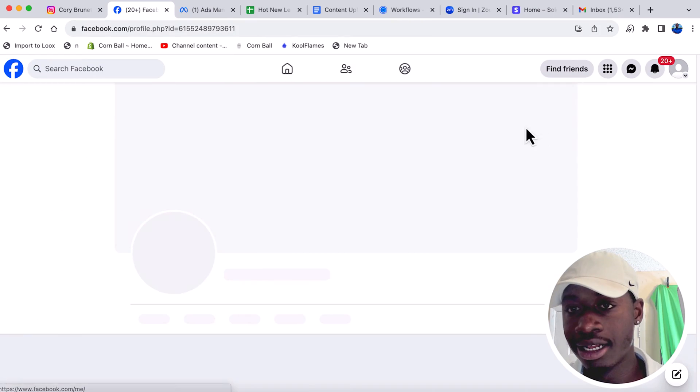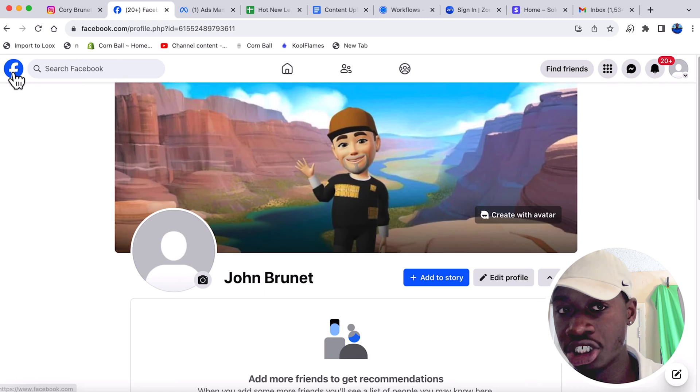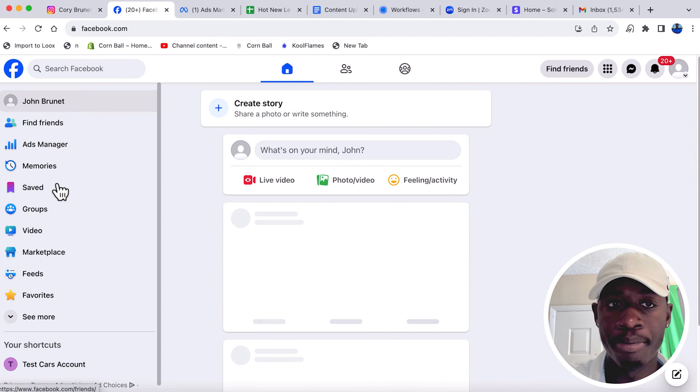Those are two separate things. A Facebook profile is what you create when you initially make a Facebook account — this is where you can add friends, probably the account you created five or ten years ago. A page is more so for businesses. My profile is a test account I created called John Brunette.